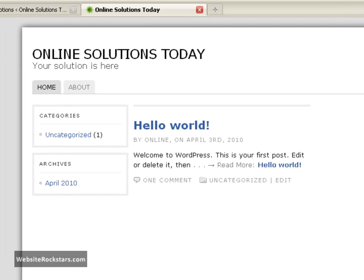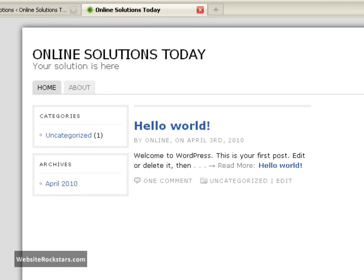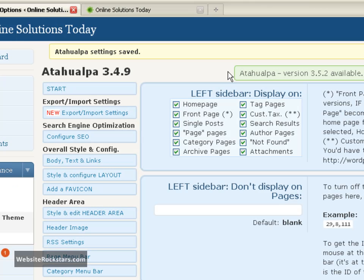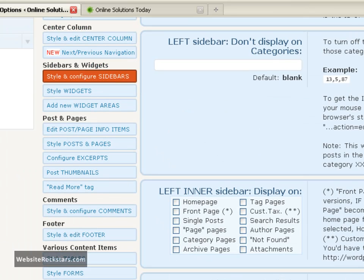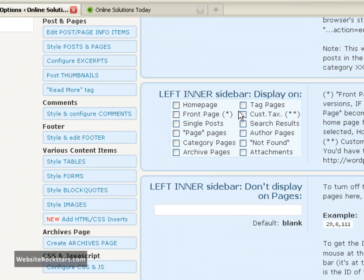So you don't need all those sidebars. So let's take them out. So let's keep the left sidebar for now. So we'll let that display. Let's scroll down a little bit. And as you can see the left inner sidebar is not checked in any of these pages. So there's no left sidebar there.